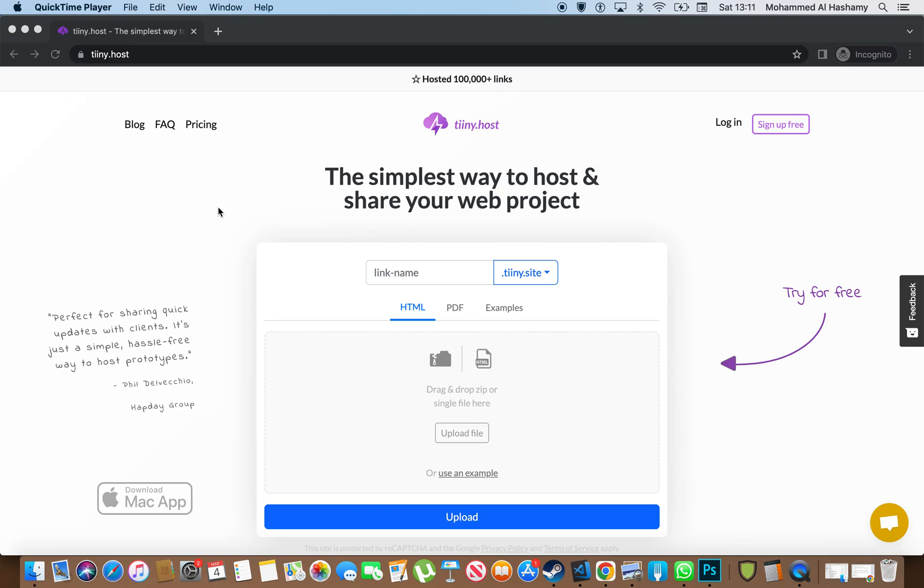As developers, freelancers, business people, whatever you want to call it, we kind of all have different requirements. Sometimes you want to quickly demo something to someone.